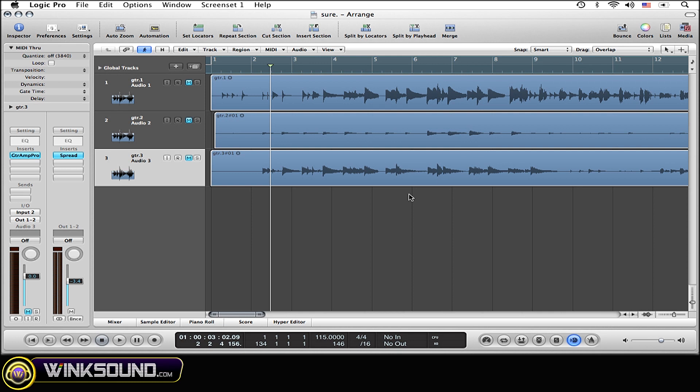Before we get into it I just want to show you as of right now it's got my tempo being at 115, but now I just want to tap the tempo of the new tempo that I want to put into the song simply by tapping the equal button because that's my key command, but simply tap the key command that you set up for tap tempo at the rate that you want to put the new tempo in.